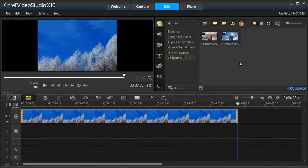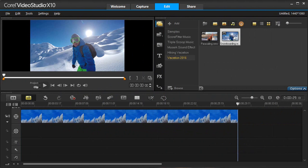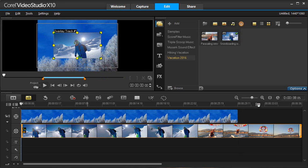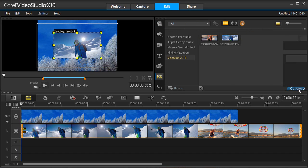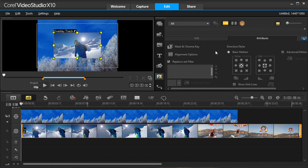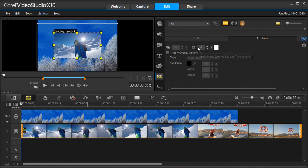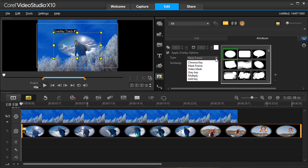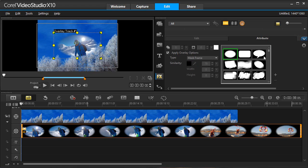Now when we add a clip to an overlay track, you can easily apply your mask. Click Options, Mask on Chroma Key, Apply Overlay Options, and then your mask will be saved in Mask Frame if it is a still mask, or Video Mask if it is a video mask.